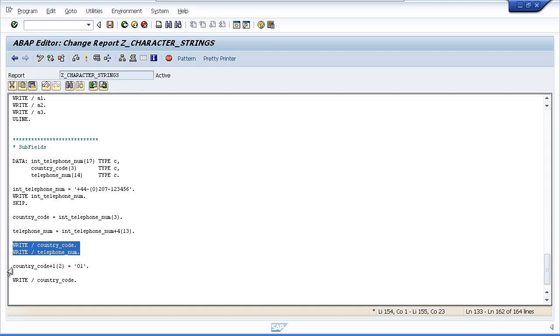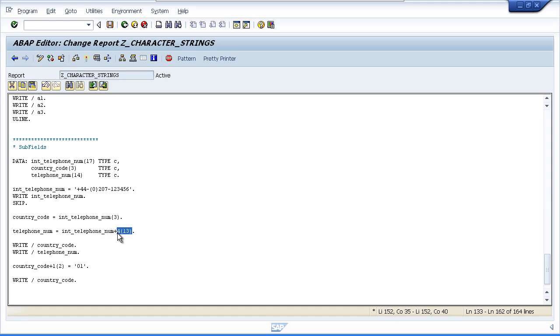Then the last example we have is instead of just moving specific characters of the International Telephone Number field to Telephone Number, we're actually going to be updating the Country Code subfields with the literal 01.